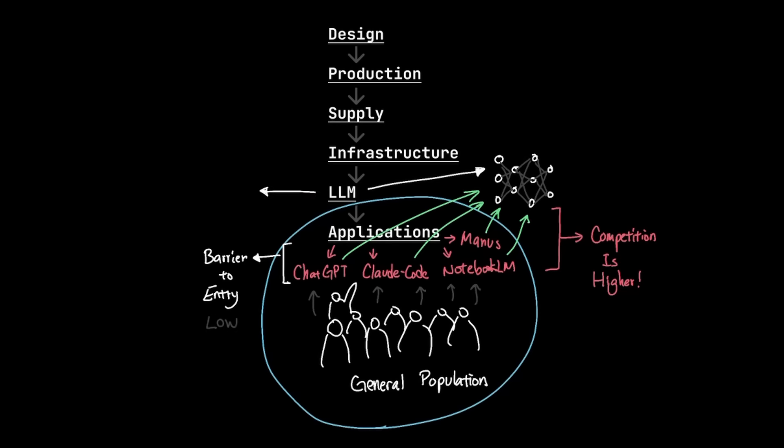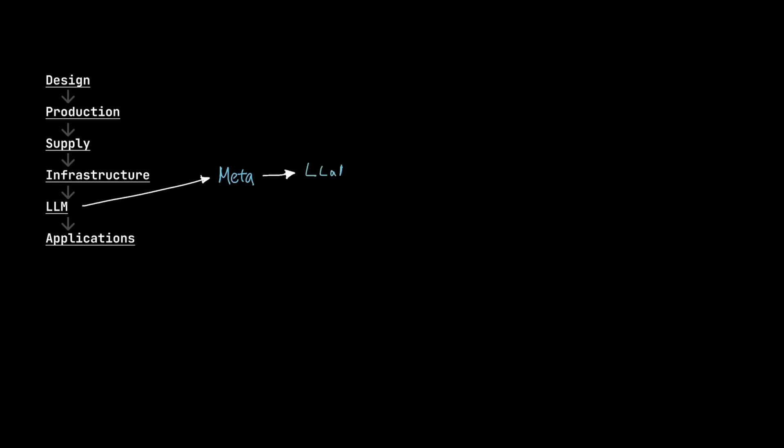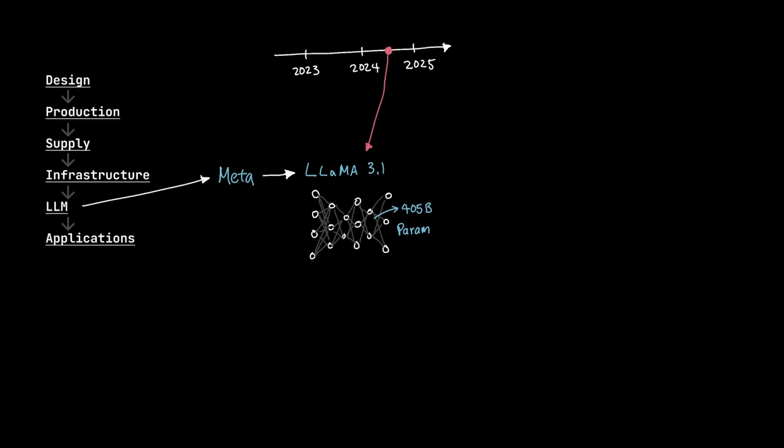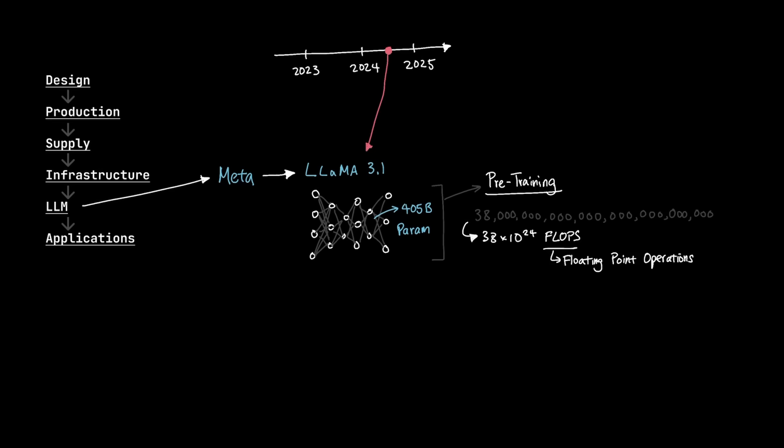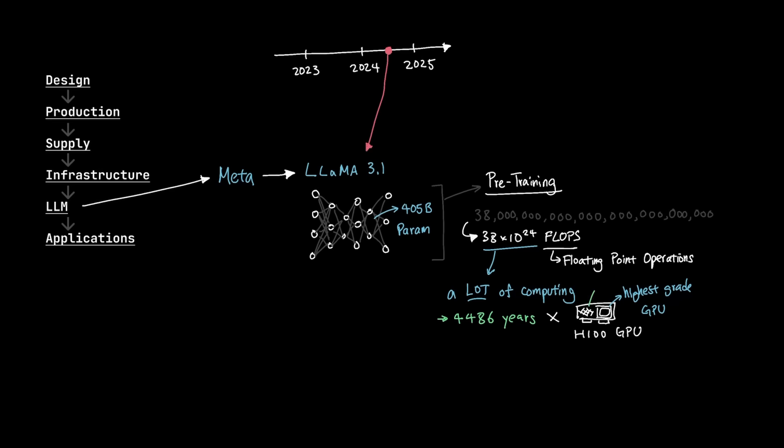But not everyone can compete with LLM providers like OpenAI, Anthropic, Meta, and DeepSeek. For example, Meta's Llama 3.1 model, which is an LLM that's 405 billion parameters in size, was released in July 2024. In order to train this massive model, it requires 38 septillion math operations, which in the AI industry, this math operation is called FLOPs, which stands for floating point operations. So in order to do 38 septillion operations to train the Llama 3.1 model, you're going to need a lot of computing. Precisely, you need about 4,486 years just to train Llama 3.1 with one H100 GPU, which is considered the highest grade GPU for training LLMs. And for reference, the H100 GPU costs around $25,000 to $40,000 a piece.